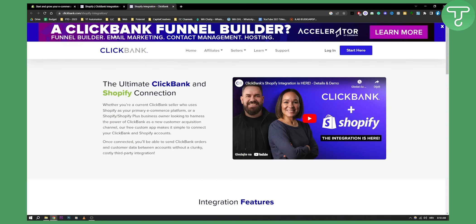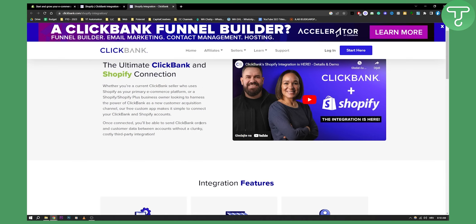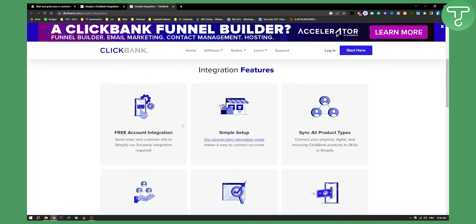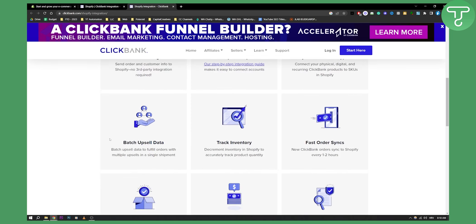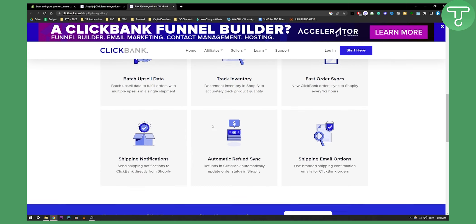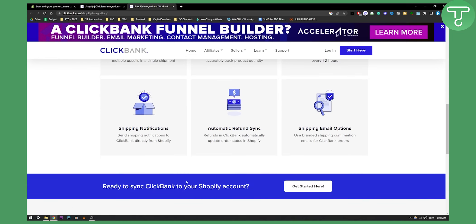There is also the ultimate ClickBank and Shopify connection. Whether you're a current ClickBank seller who uses Shopify as your primary e-commerce platform, or a Shopify Plus business owner looking to harness the power of ClickBank as a new customer acquisition channel, the free custom app makes it simple to connect your ClickBank and Shopify accounts. Once connected you can sync all product types, simple setup, free account integration, batch upsell data, and track inventory.